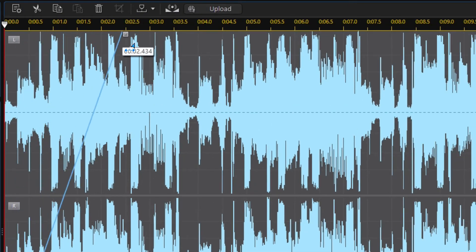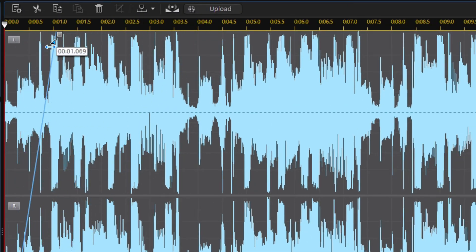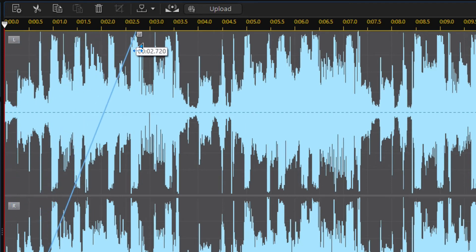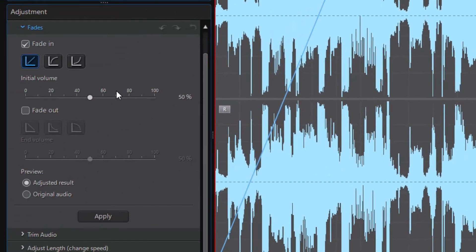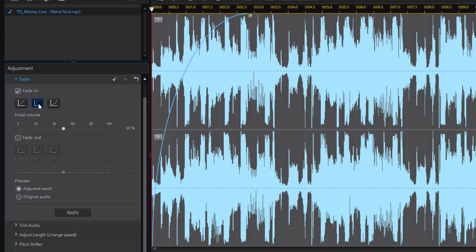You can change the duration of the fade in by moving this rectangle forward or backward, and change the function of the fade effect to logarithmic or exponential if you wish.